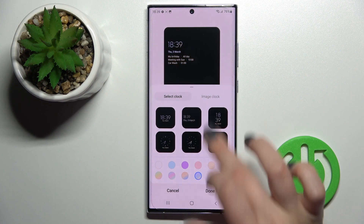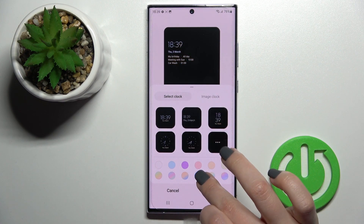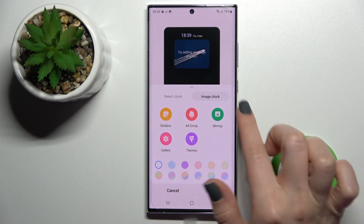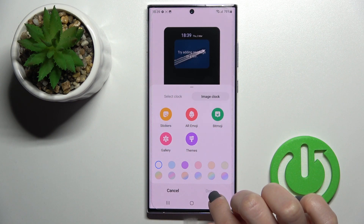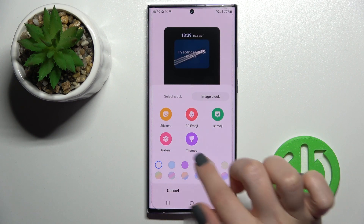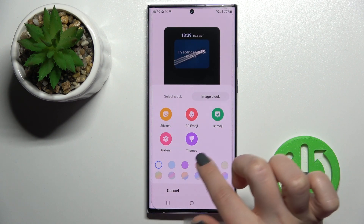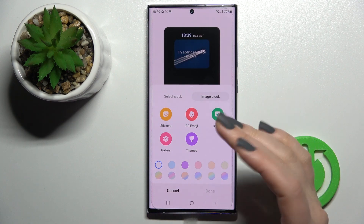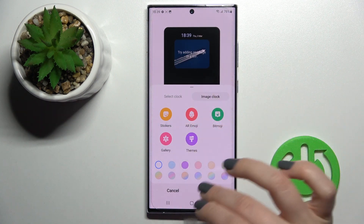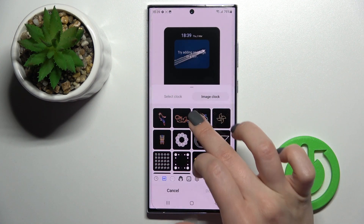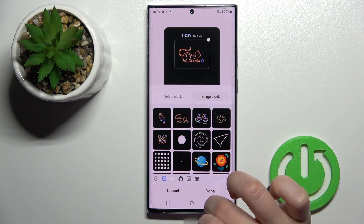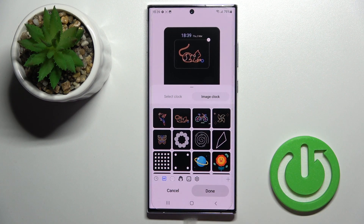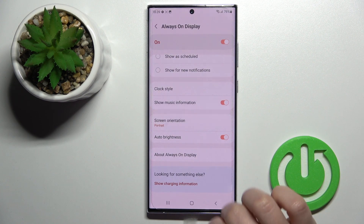If you want, you can select an image from your device gallery to set as the background here, or for example choose device stickers — like the cat sticker — then just click done.